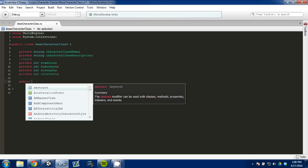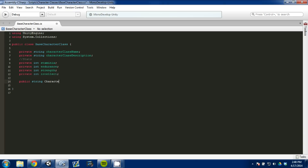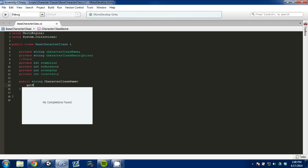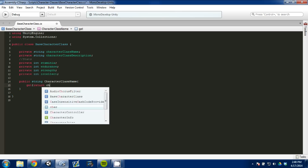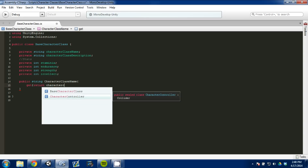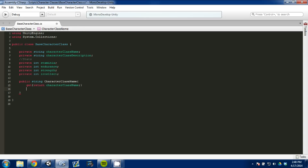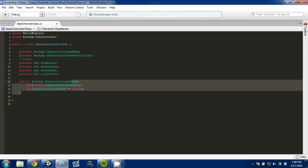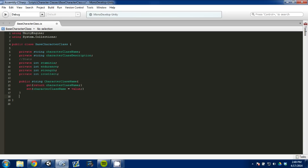Here I'm going to set up our public getters and setters. We're going to do a public string and call it character class name. That's going to have a get that returns our character class name, and a set that assigns the value. What this does is it allows me to access this variable in the base class and either set it or just read it — get is reading it, set is giving it a value and saving it.